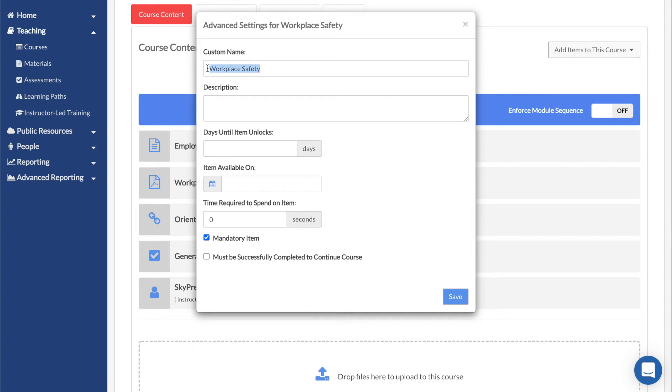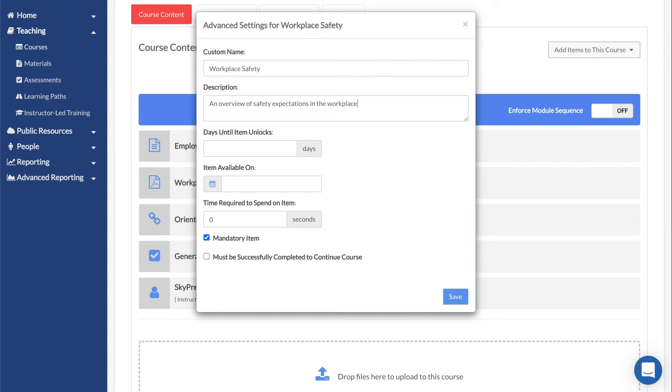Name renames the module in only this course. If the content is being used in a different course, the name in the other course will not be affected. Description adds a brief text description of the module. It will be visible at the top of the page when a learner views the content.